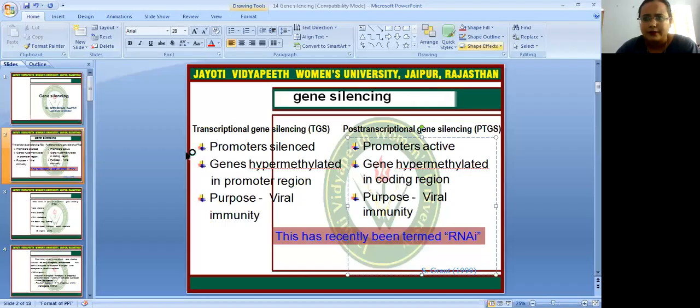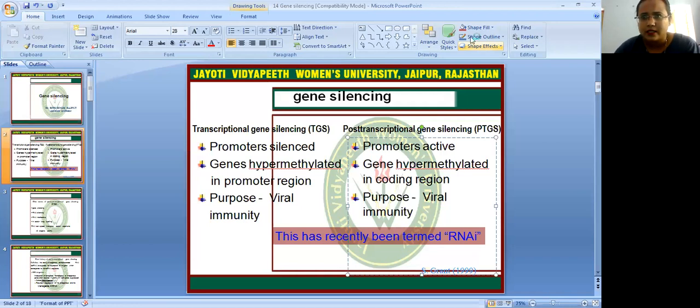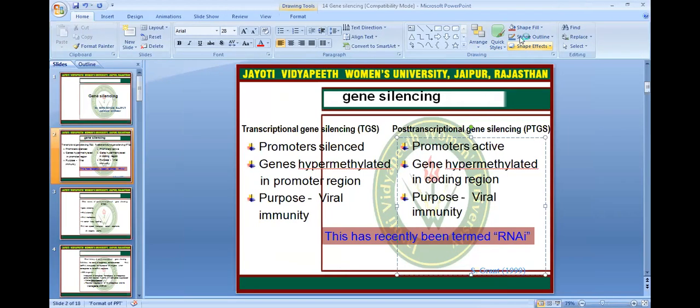Namaste all of you. My name is Dr. Rithu Singh Rajpur. Today's topic is Gene Silencing.